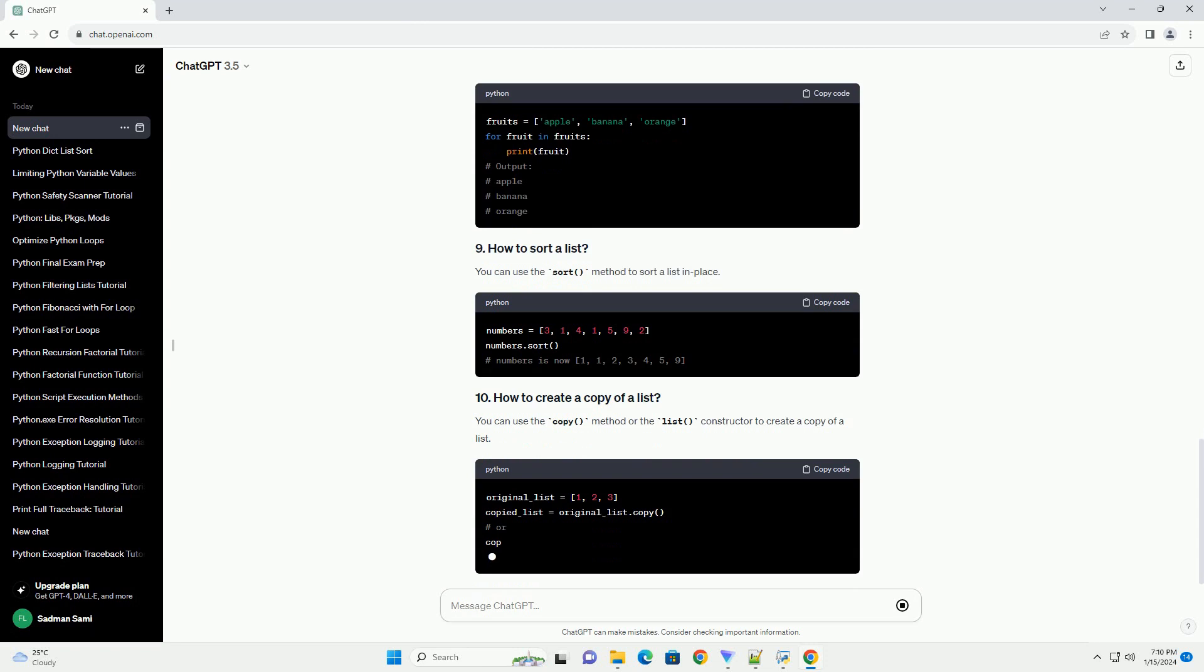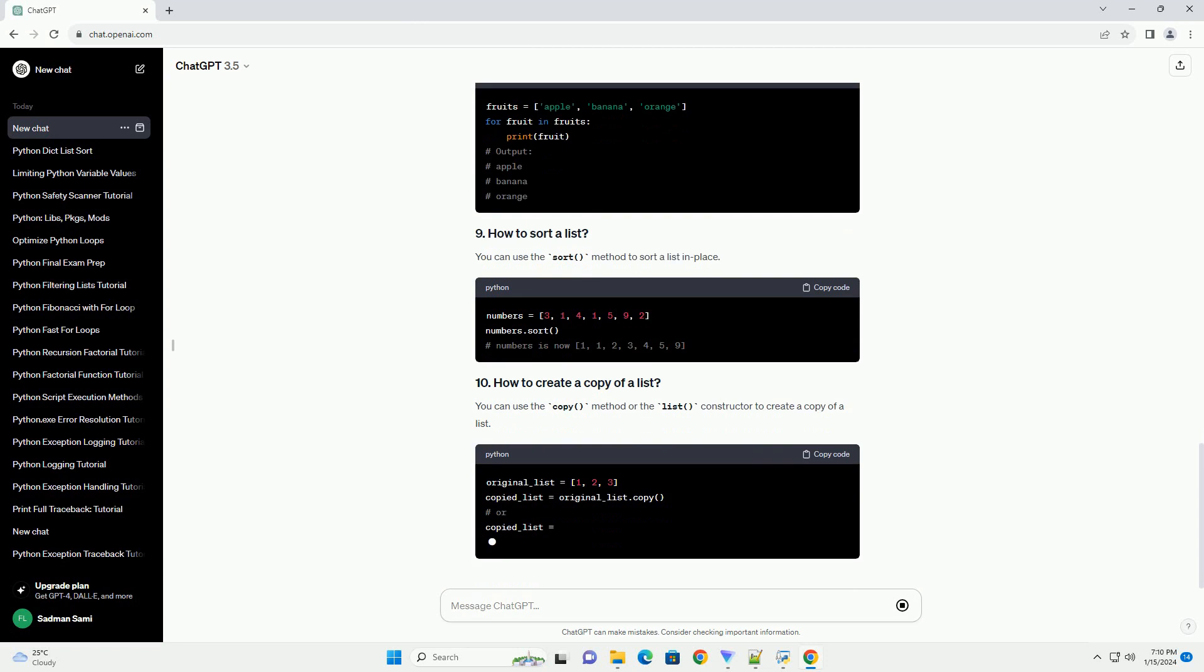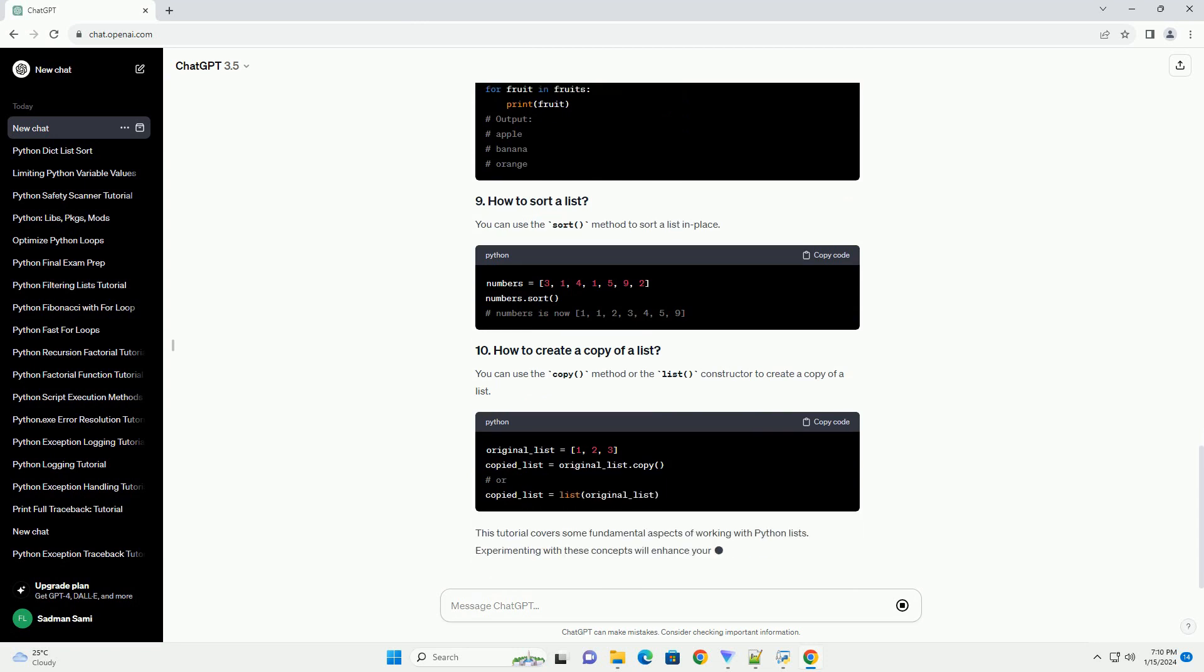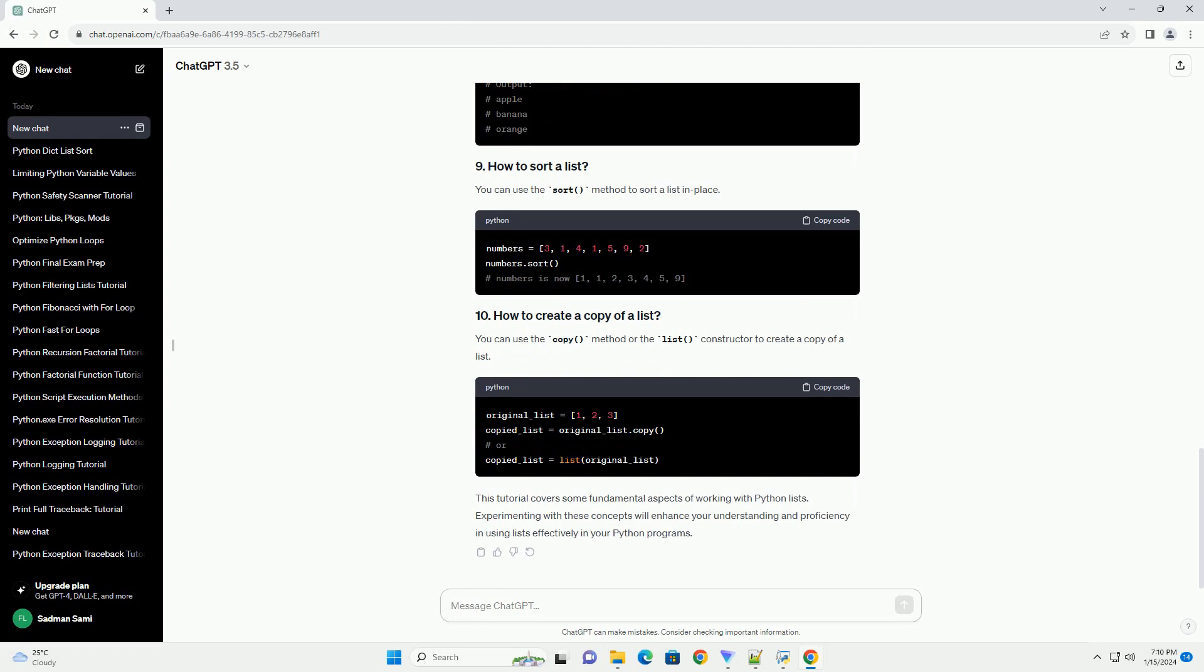You can use a for loop to iterate over the elements of a list. You can use the sort method to sort a list in place.